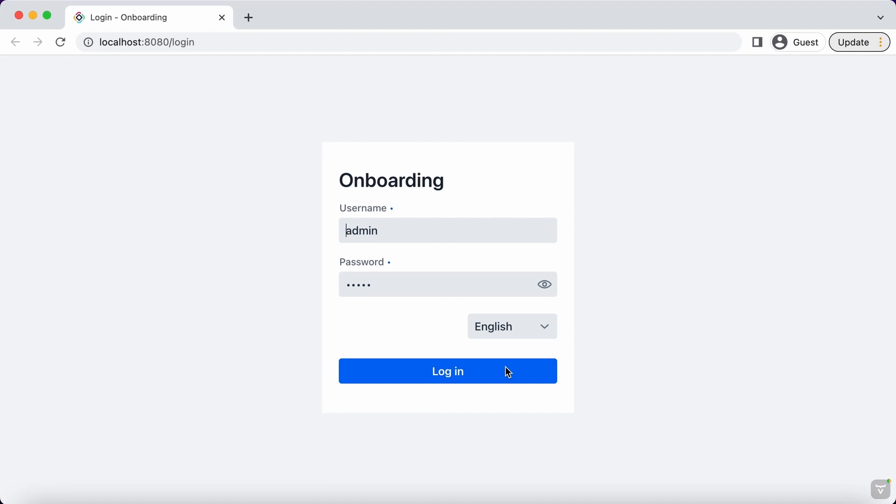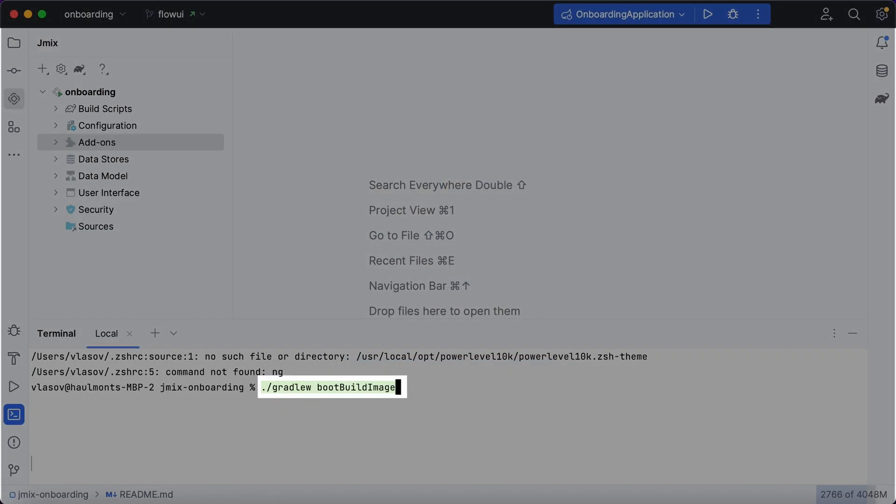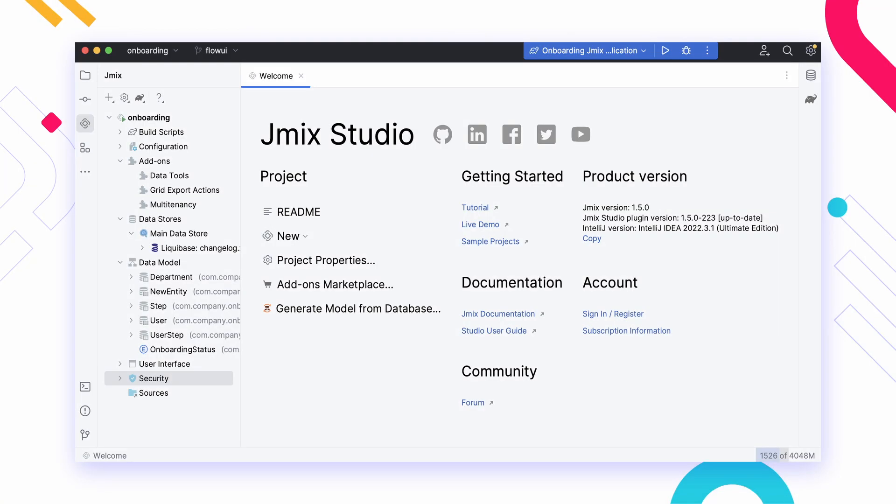Creating WAR files and Docker images is also straightforward. In summary, JMix is a powerful and flexible tool for building back-office web applications, and JMix Studio helps to streamline the development process. Whether you're a seasoned enterprise developer or just starting out, JMix is worth exploring for your next project.